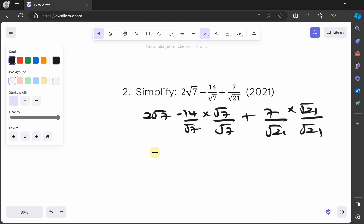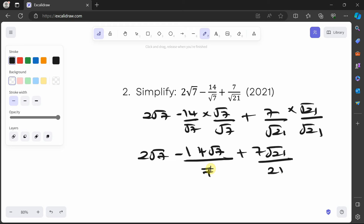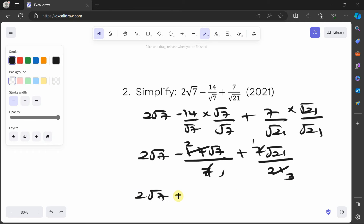This gives us 2√7 minus 14√7 over 7, plus 7√21 over 21. Simplifying: 14 divided by 7 is 2, giving 2√7, and 7 divided by 21 simplifies to give √21 over 3. So we have 2√7 minus 2√7 plus √21 over 3.